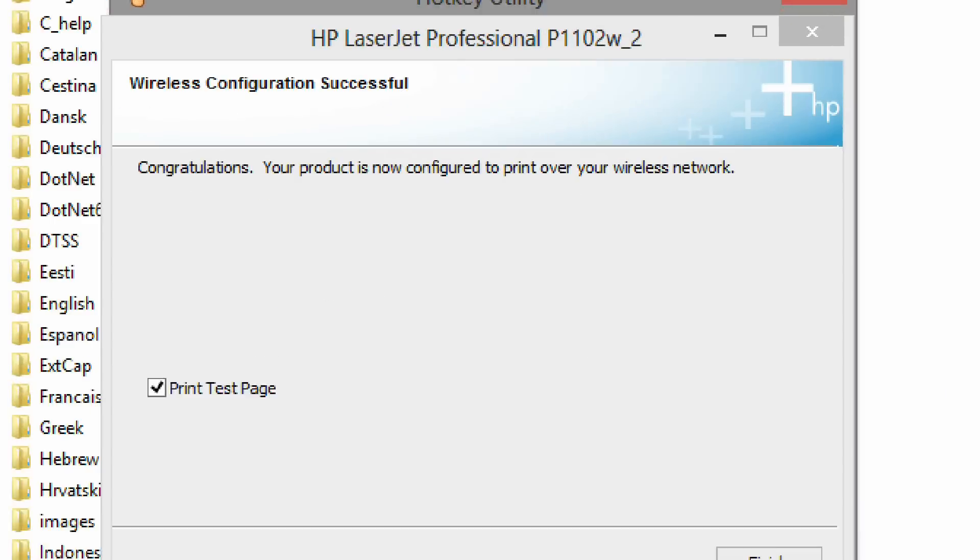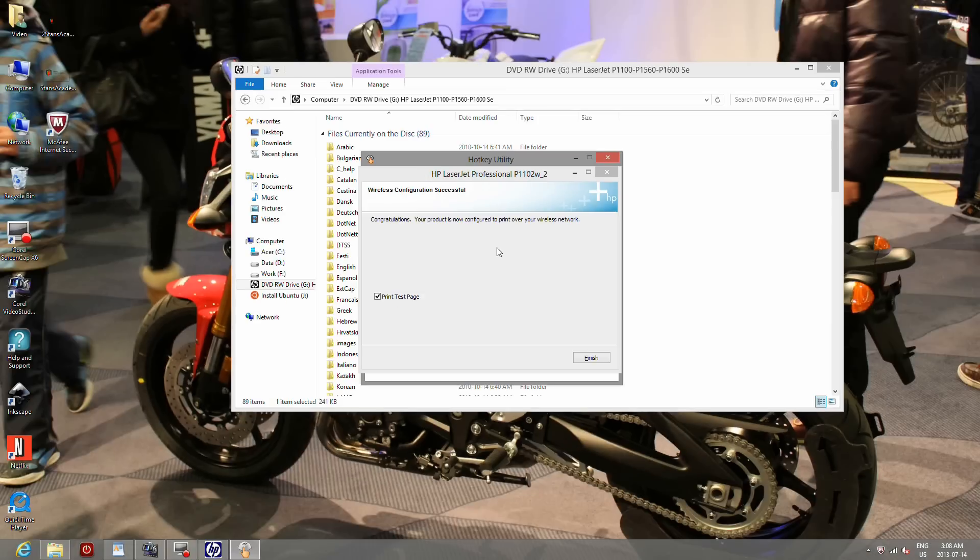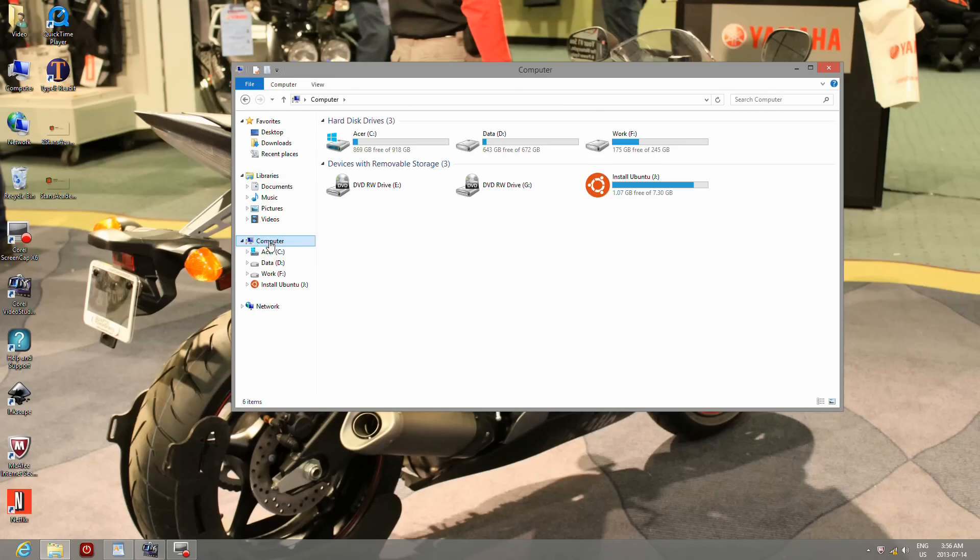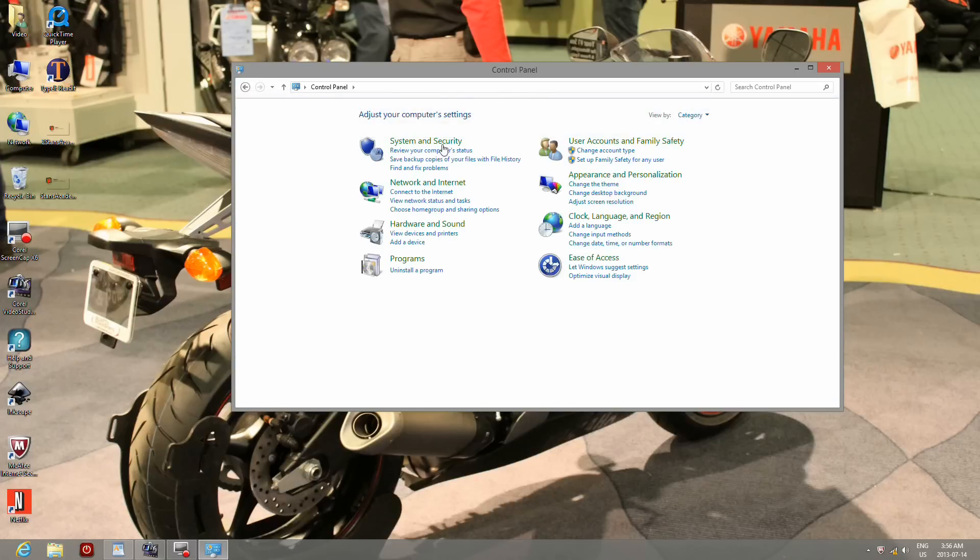That's it, your printer has been wirelessly set up. Print a page to confirm installation. You can identify your printer in your printer and devices page. Set it as default and you are done.